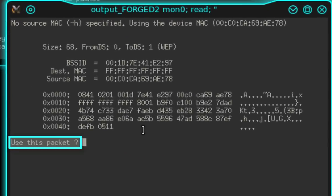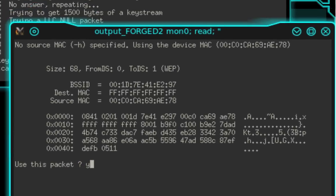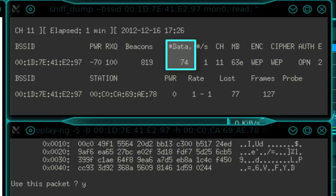It's going to ask us whether or not we want to use this packet. Type Y for yes. And once we press Enter, refer to the Sniff Dump window and watch the data level. You'll notice here that the data level is increasing rather rapidly.